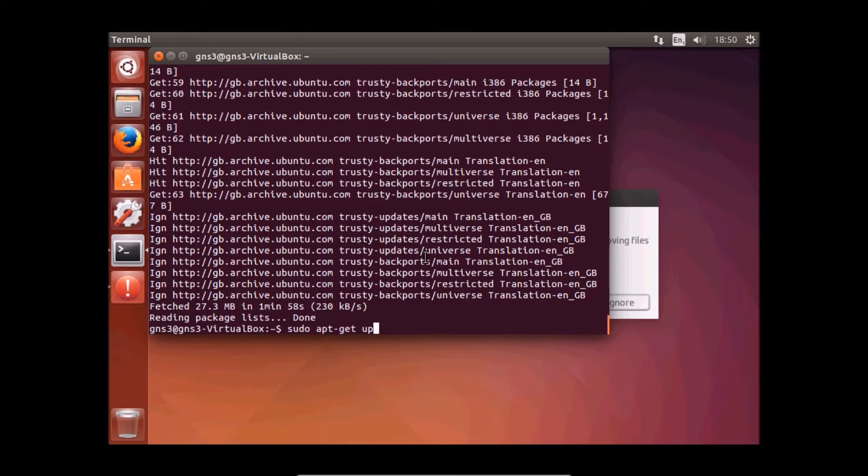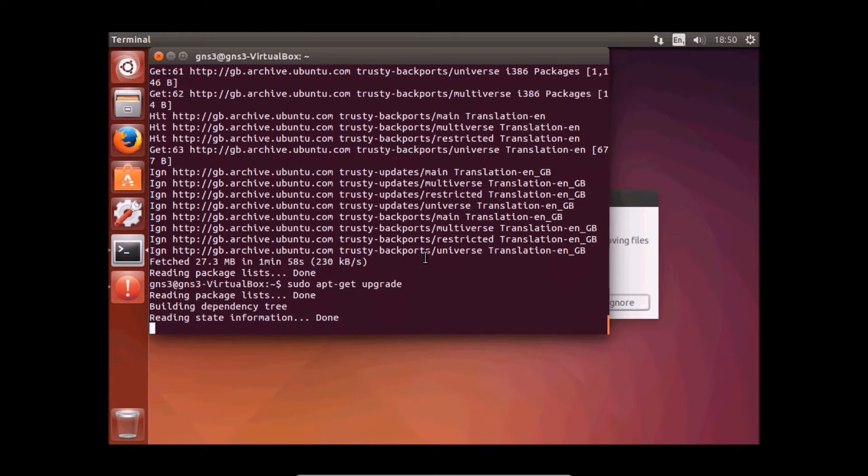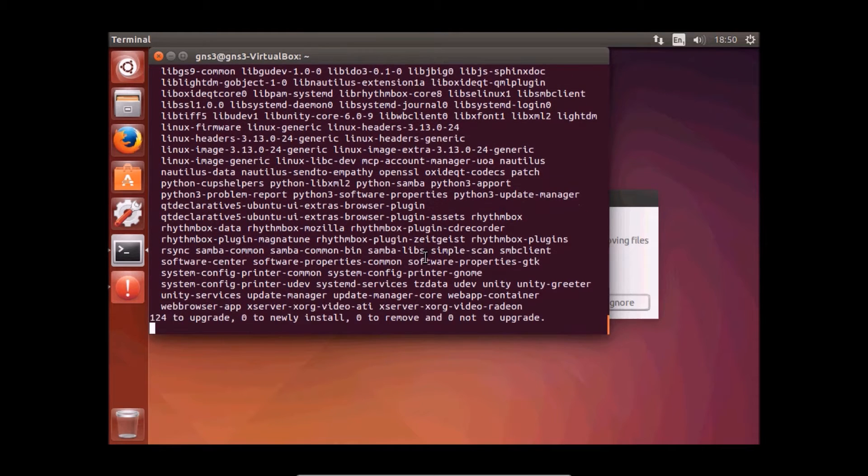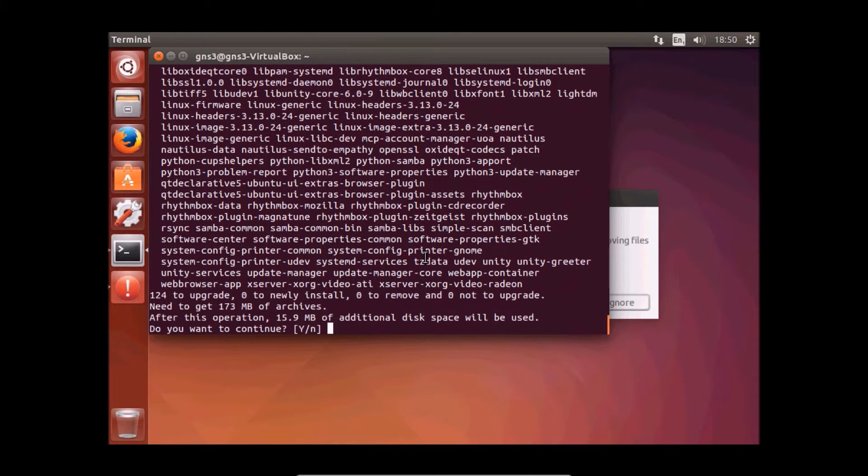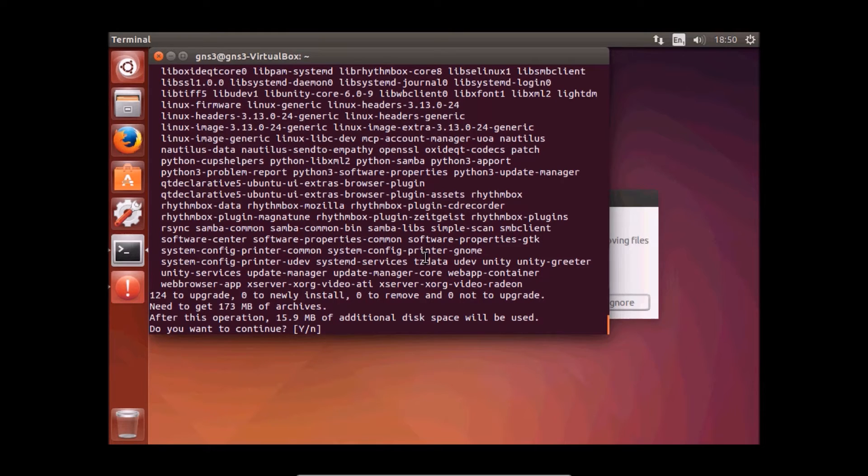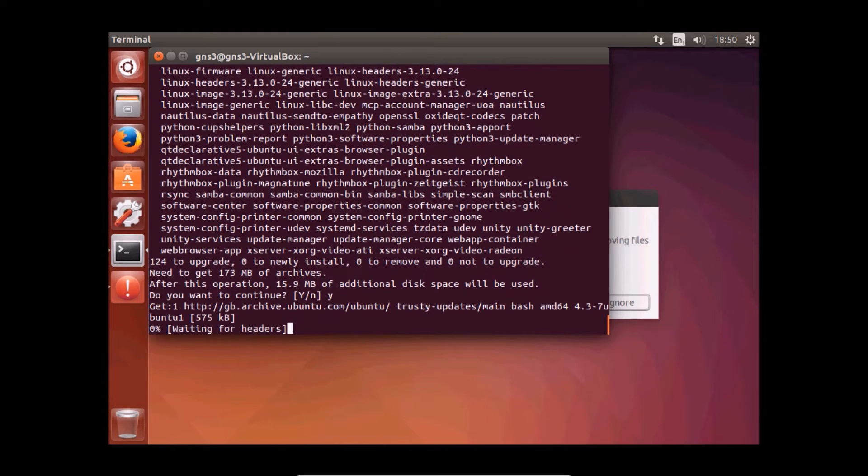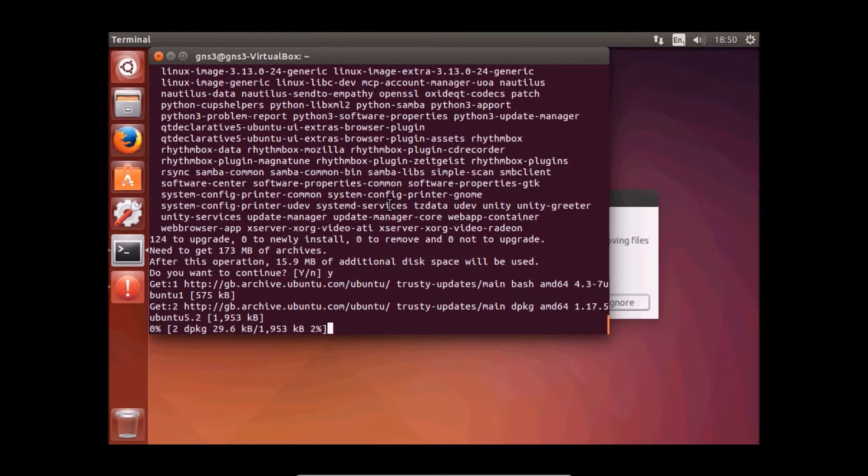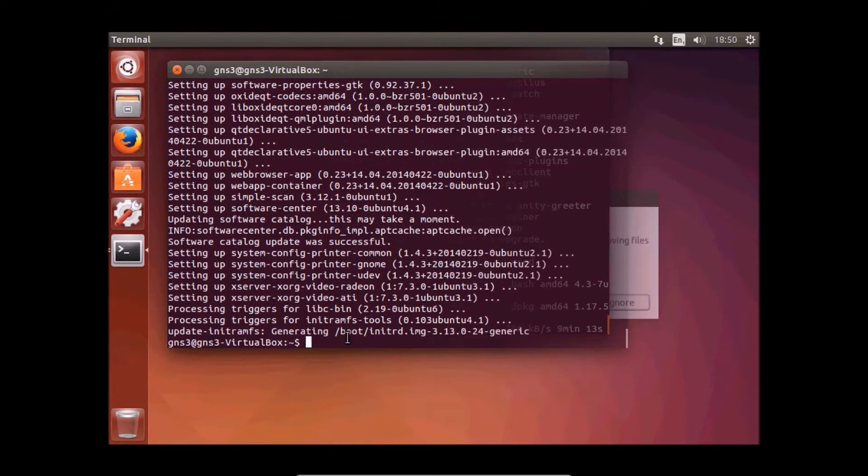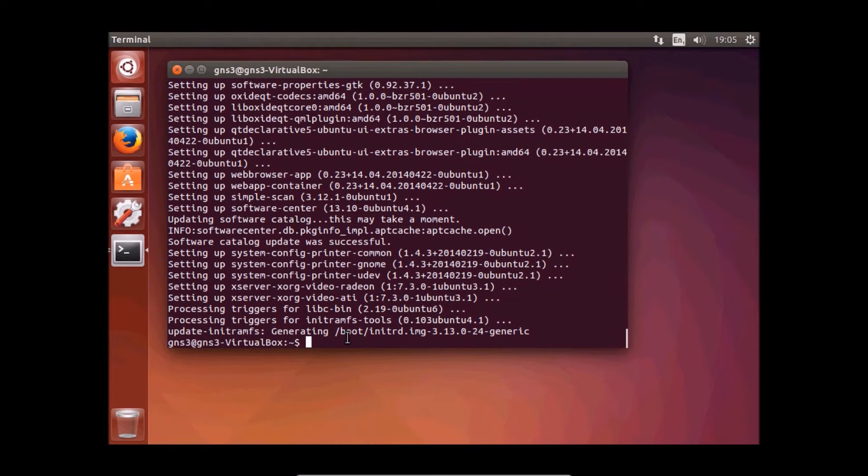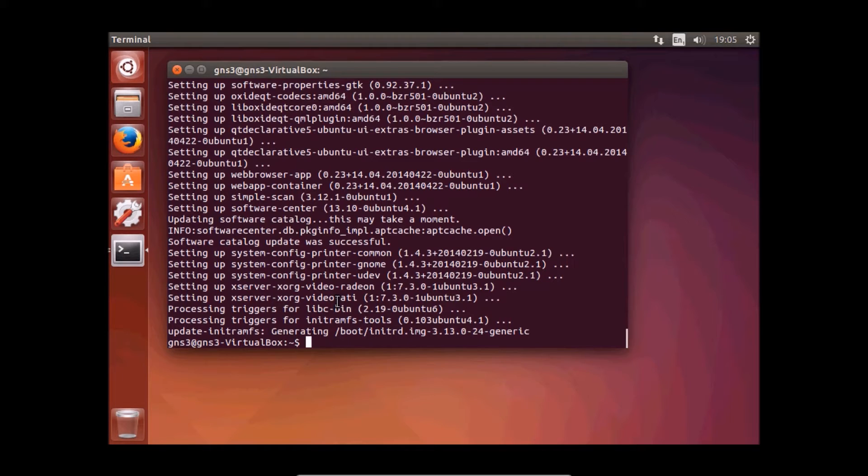This should download all new packages. We click yes and I'll pause the video again. I'm back, all upgrades are done.